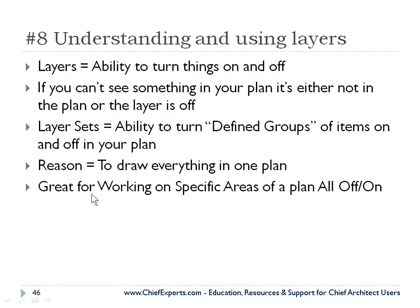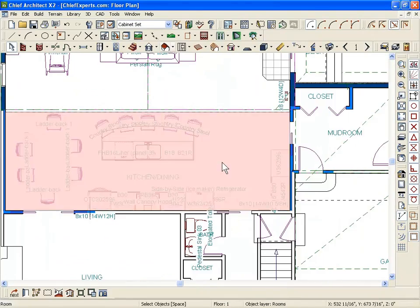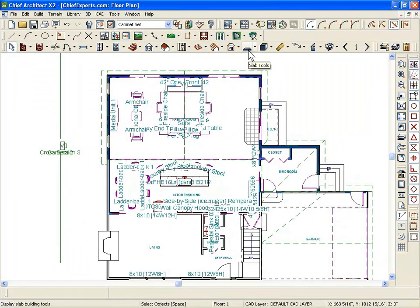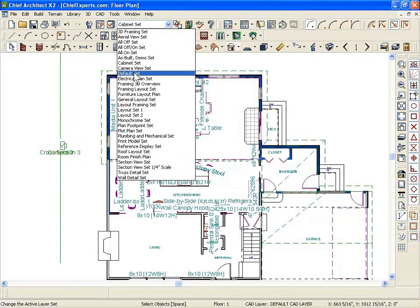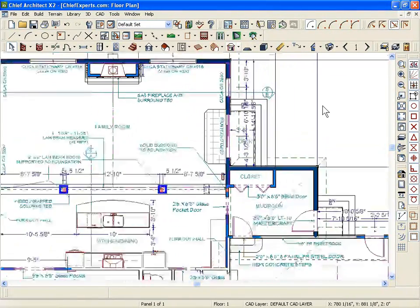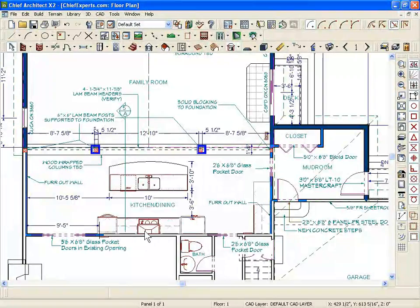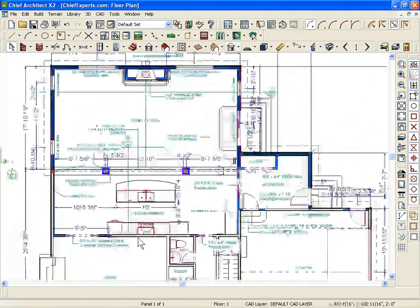Another great use for working with layers is to work on specific parts of a plan. Some plans don't require that many layer sets. The person I drew this plan for didn't need an electrical plan or a plumbing plan — just needed a basic default floor plan with all the dimensions. Didn't need a cabinet plan; the cabinet people were going to do that. Had I drawn that, I'd have a layer set just for items for the cabinets.